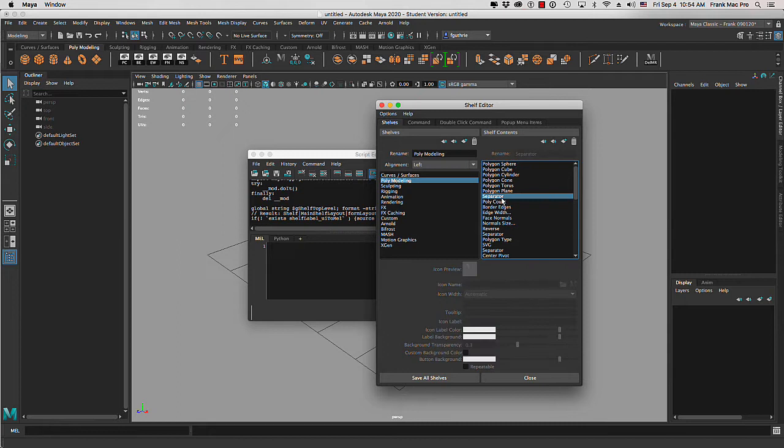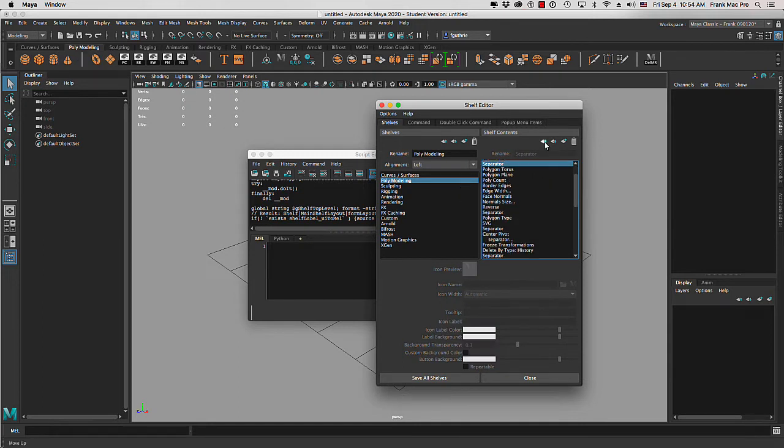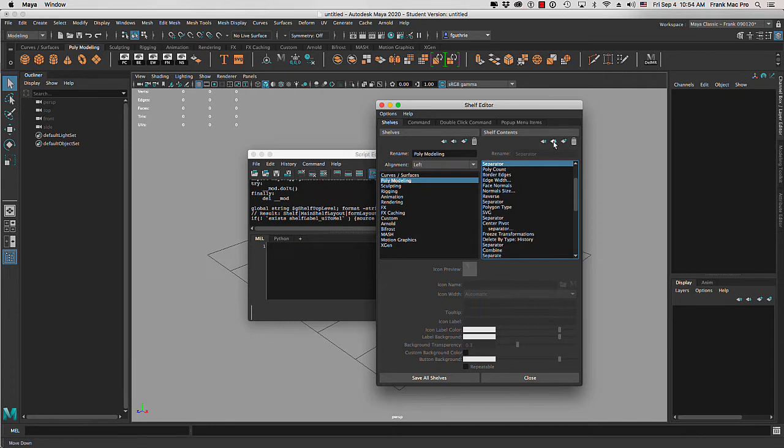The only way that we can move our separators is by selecting them on the right column and then moving them up and down. As you can see right here on the shelves, they will move left to right.